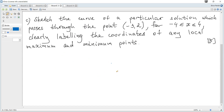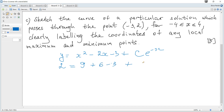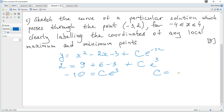Next, sketch the particular solution passing through (-3, 2) for x from -4 to 4, labeling local maximum and minimum coordinates. Since the point is given, we can find the constant C. Substituting y = 2 and x = -3 into y = x² - 2x - 3 + Ce⁻ˣ gives 2 = 9 + 6 - 3 + Ce³, so -10 = Ce³, therefore C = -10e⁻³.